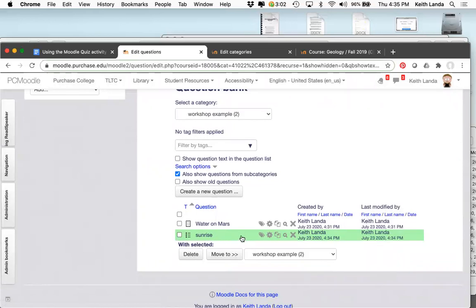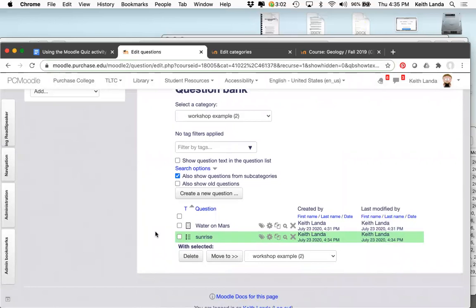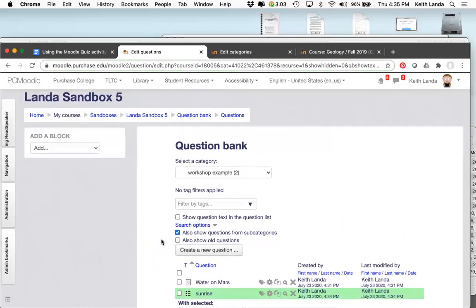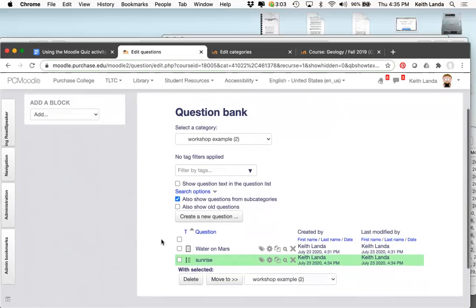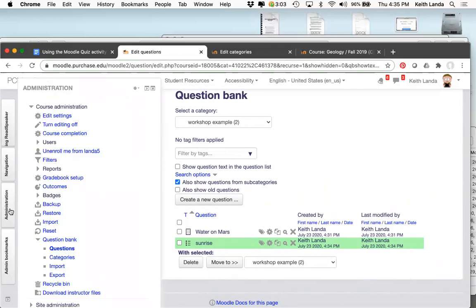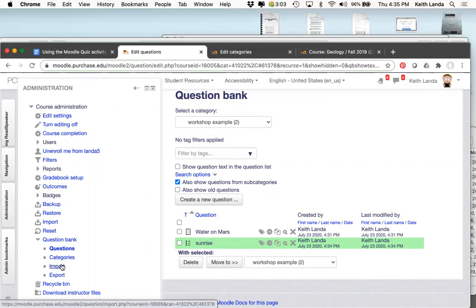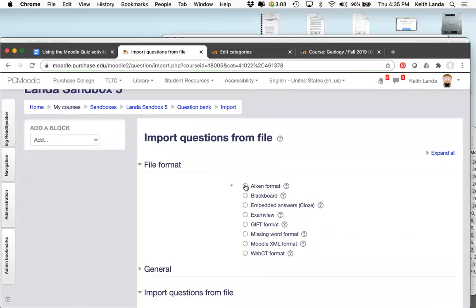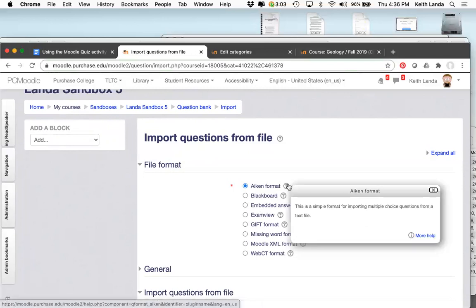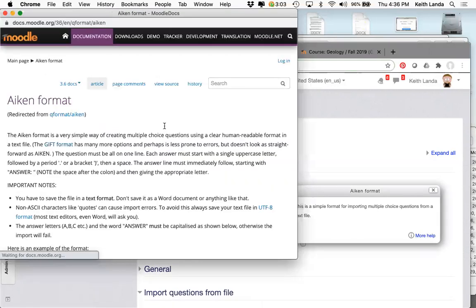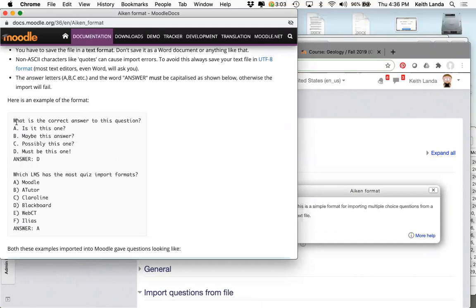Writing questions directly in Moodle gives lots of power, flexibility, and opportunities to provide detailed feedback, but it can be time-consuming. For low-stakes reading quizzes using multiple choice, the instructor prefers to write questions outside Moodle and import them. Selecting the Aiken format with the question mark help link shows the simple format for multiple choice. Clicking 'More help' shows exactly what the question file needs to look like.